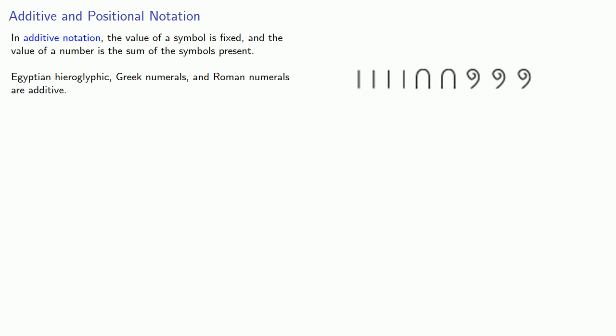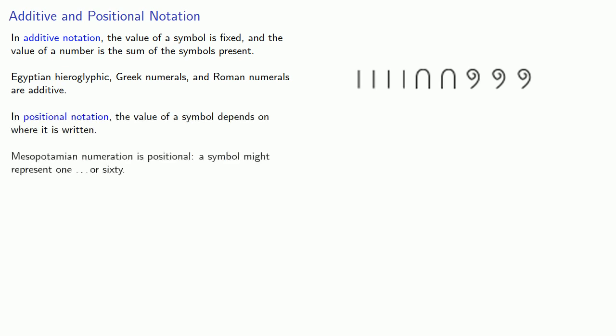In a positional notation, the value of a symbol depends on where it is written. Mesopotamian notation is positional. A symbol might represent 1 or 60.